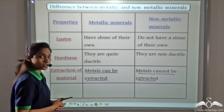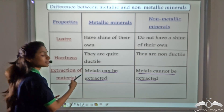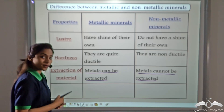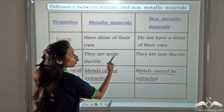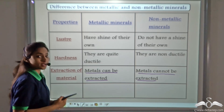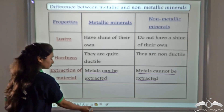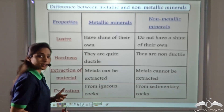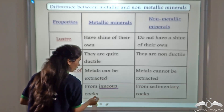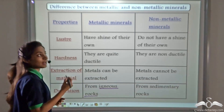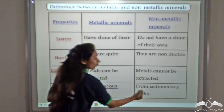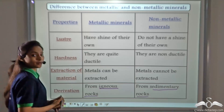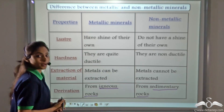From the metallic mineral hematite, we can extract metals such as iron, copper, silver and gold. From non-metallic minerals such as common salt, we cannot extract any metal. Additionally, metallic minerals are generally derived from igneous rocks, while non-metallic minerals are generally derived from sedimentary rocks.